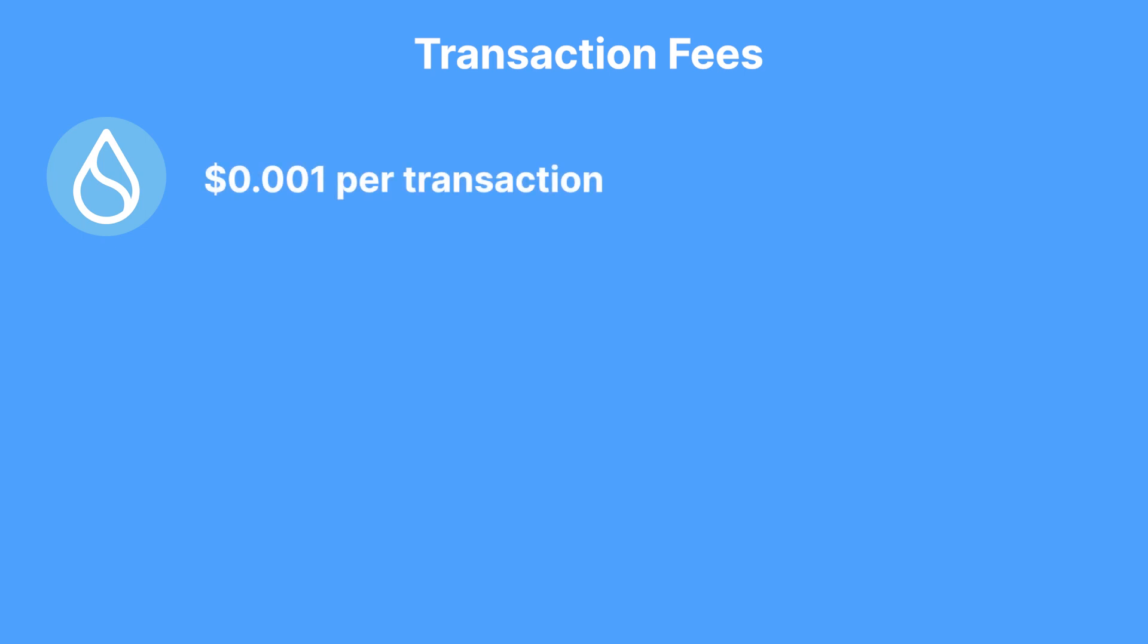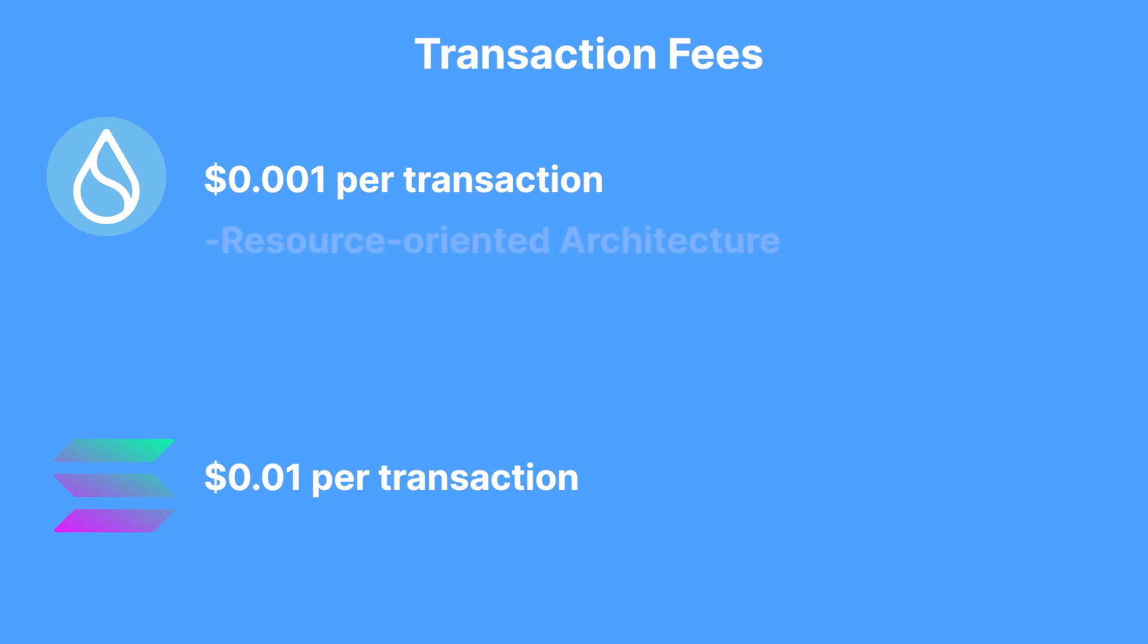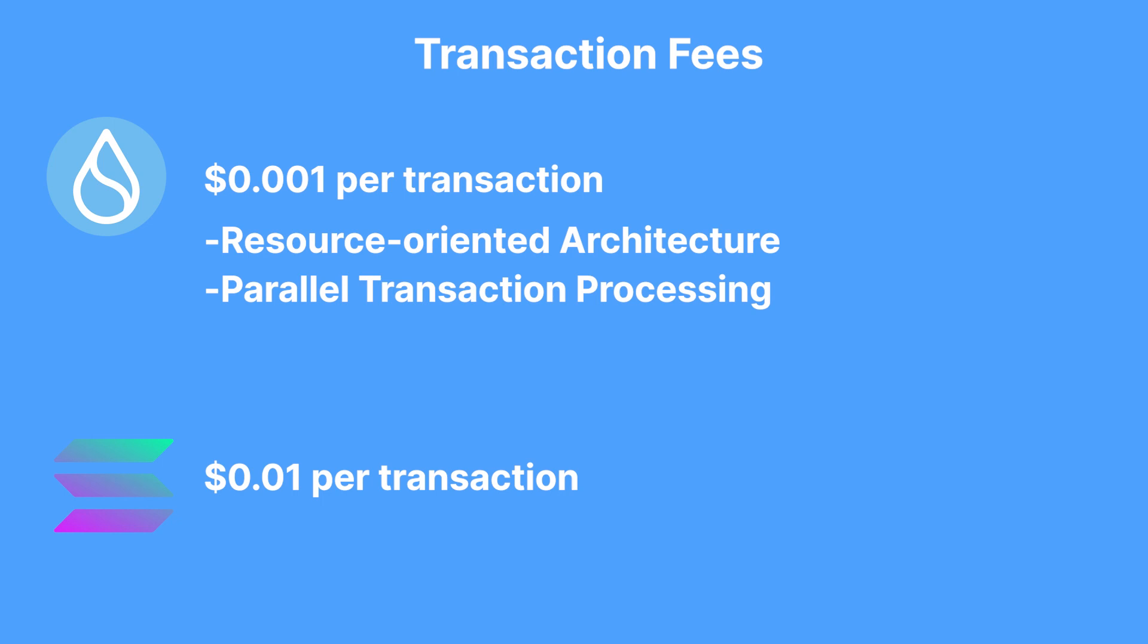Moving on to transaction fees, Sui is well known for its extremely low fees, typically around $0.001, which is considerably lower than Solana fees that generally fall within the range of $0.01 per transaction. The significant improvements in the transaction fee of Sui can be attributed to its resource-oriented architecture that efficiently allocates gas fees for every transaction as well as its parallel transaction processing and lightweight checkpoints.